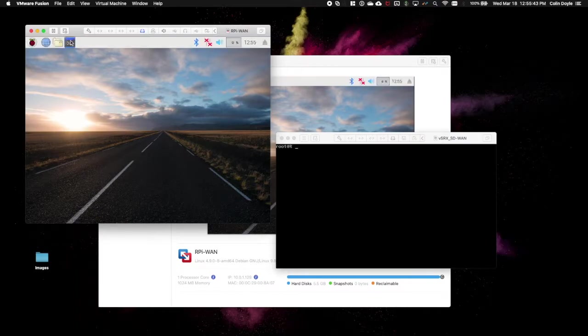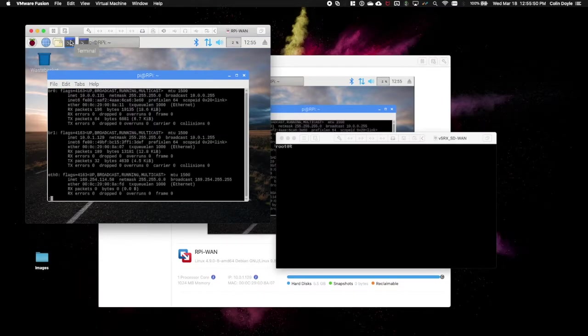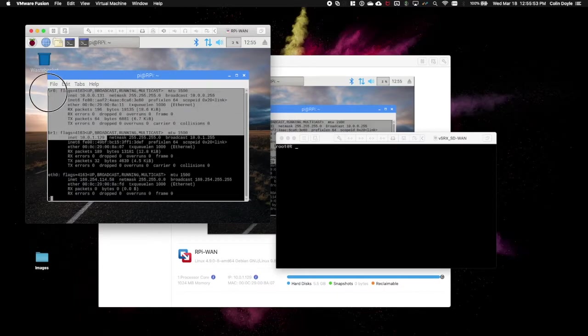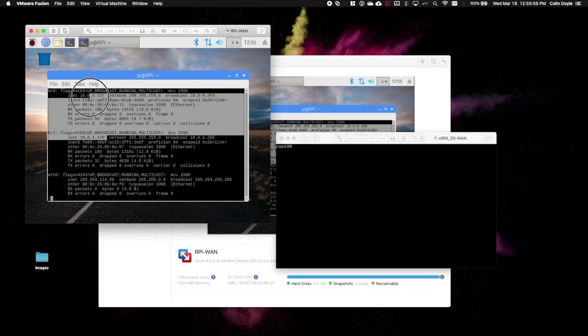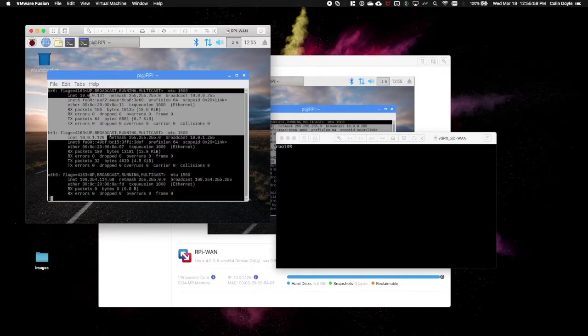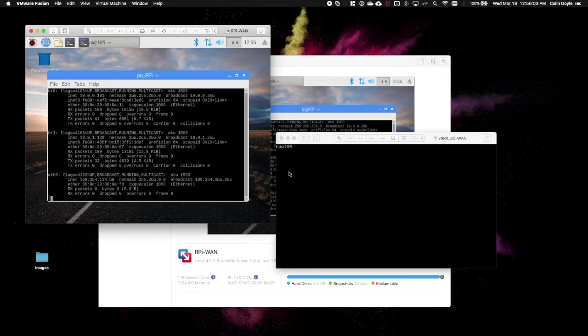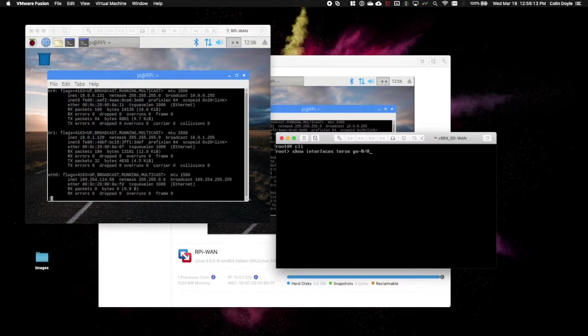There we go. I'm just going to verify that my bridge interfaces are up. I'm looking for BR0 and BR1. And I see them here at the top. In fact, I see IP addresses assigned to them as well. Sometimes these IP addresses might change. Sometimes they might not be here at all. You really just want to make sure the interfaces are up.